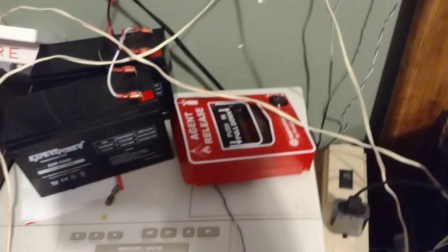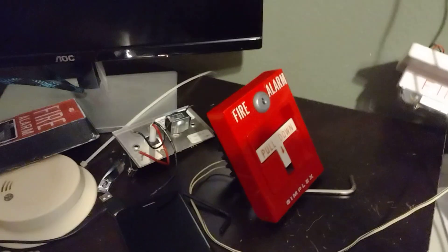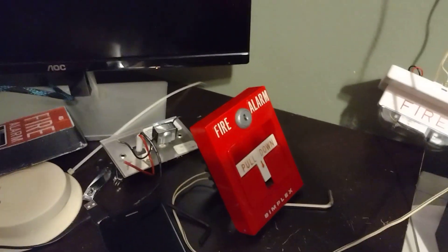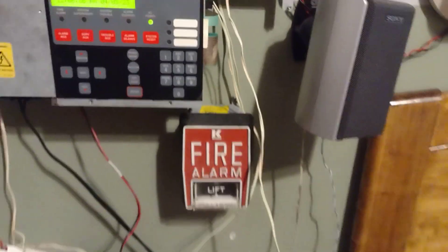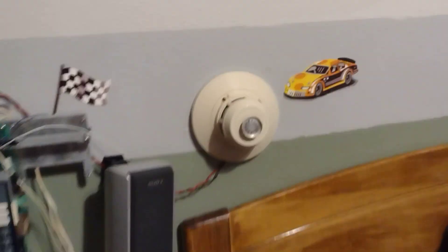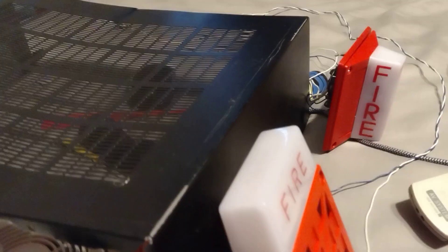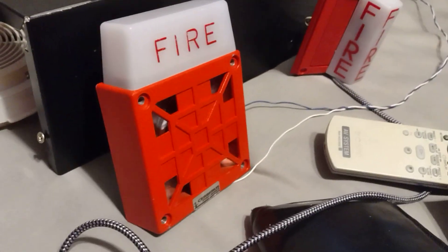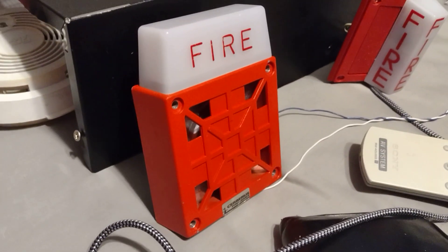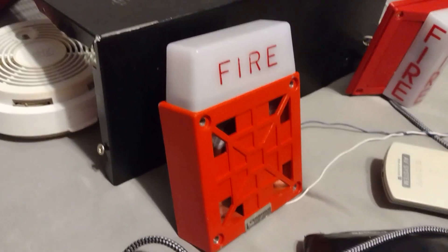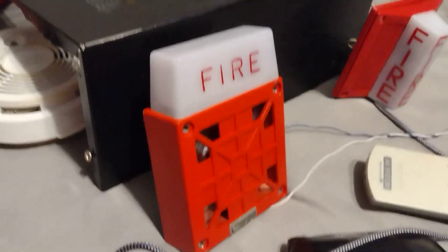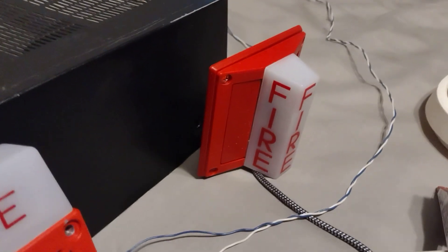This is set to Supervisory. This pull station and that pull station there, as well as a smoke detector, I will be activating these devices here, which are my Cerberus Pyrotronics HSD24, my SS24, and my V7001T.